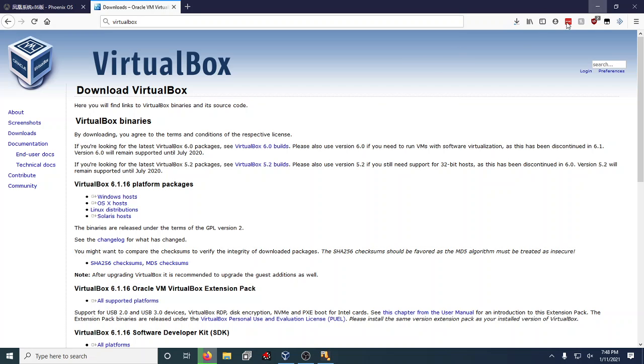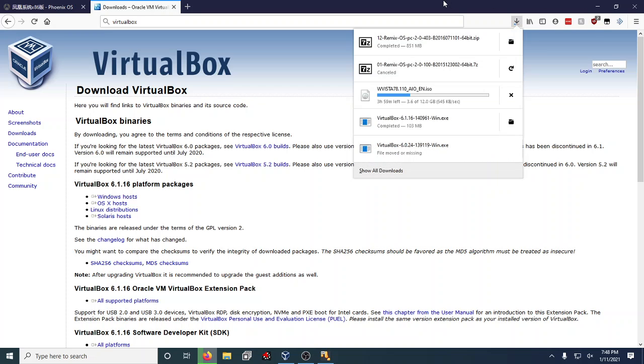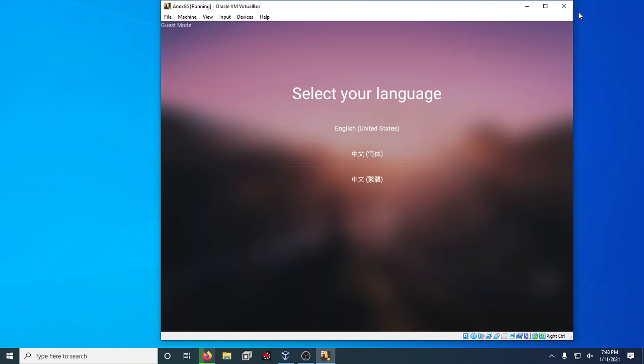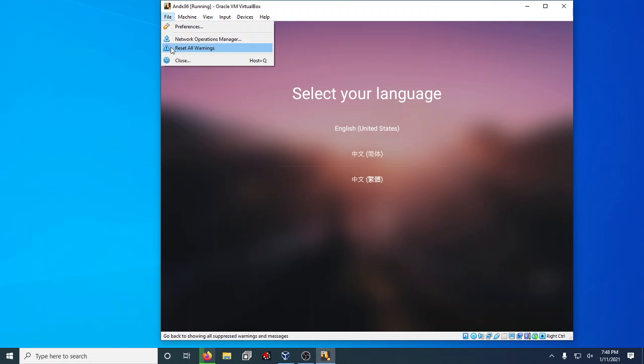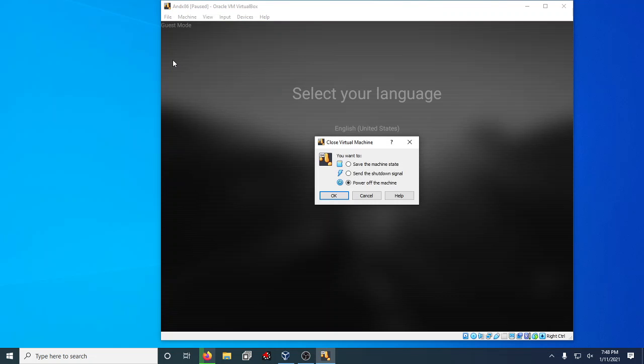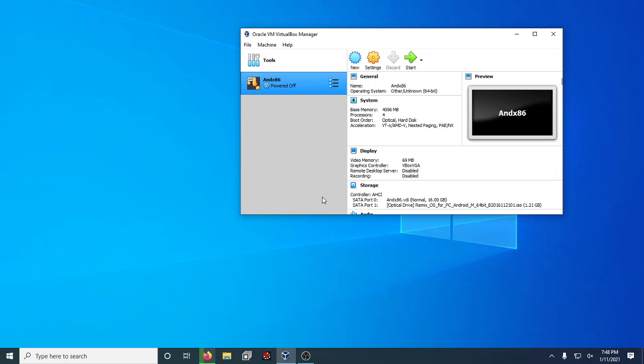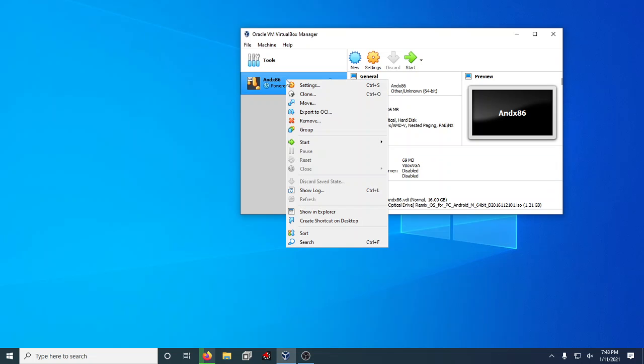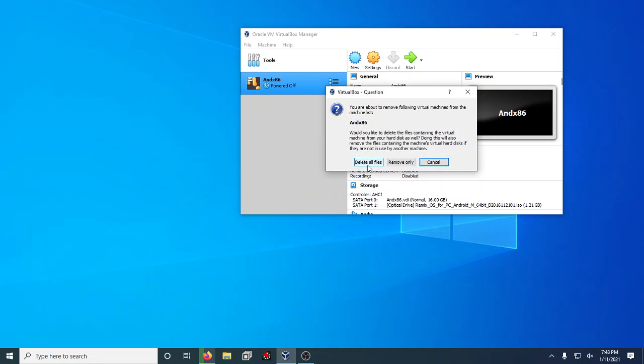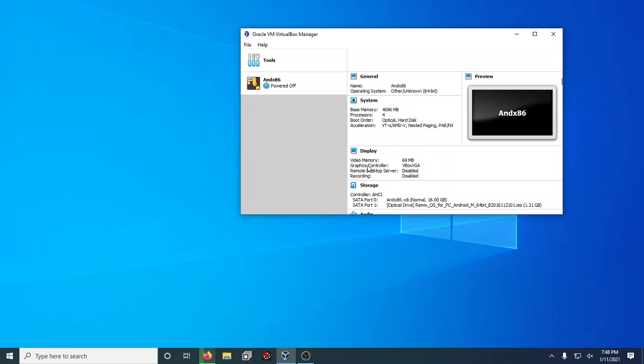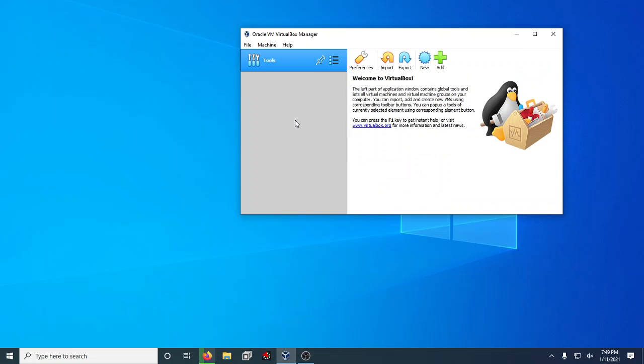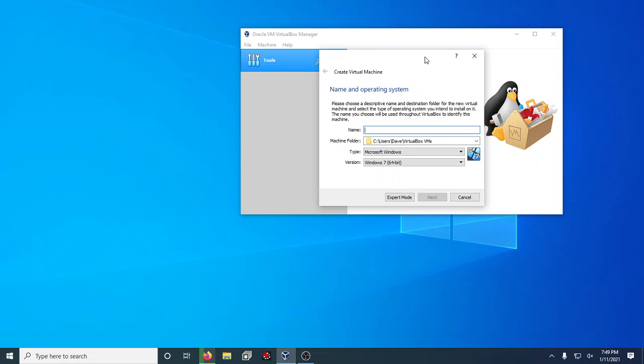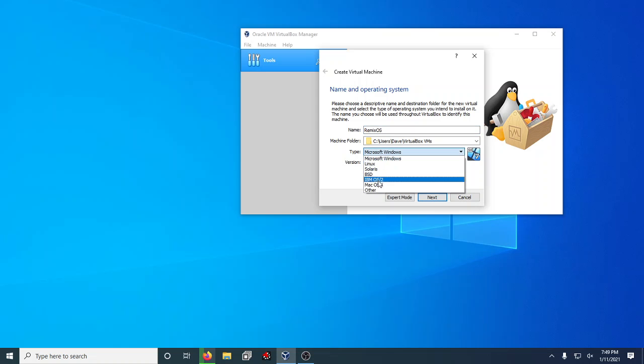I have a version of Remix already downloaded and I already have one that's extracted. I do have it up running in guest mode, but we are going to shut this off and I'm going to show you how I got to that point. We're going to even just straight remove it and delete everything. We're going to go with New, call this Remix OS. The thing that I always get wrong is I set this wrong. You want to go to Other and just Other Unknown 64-bit. Hit Next.